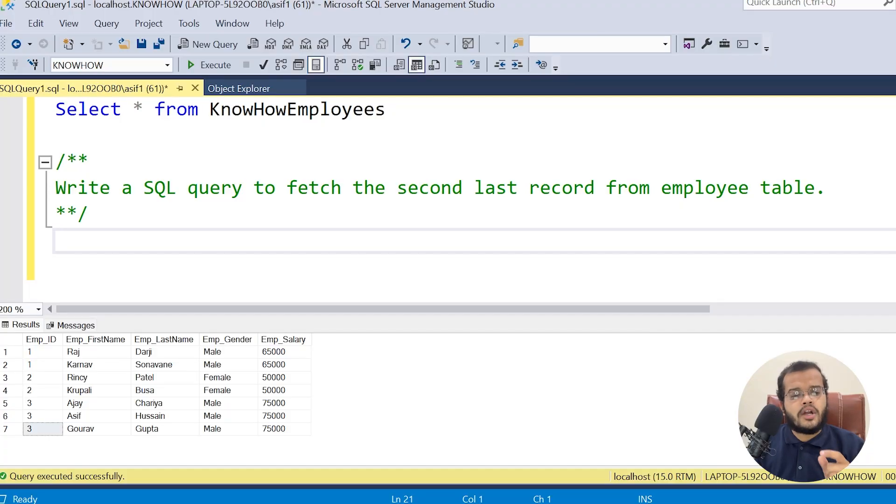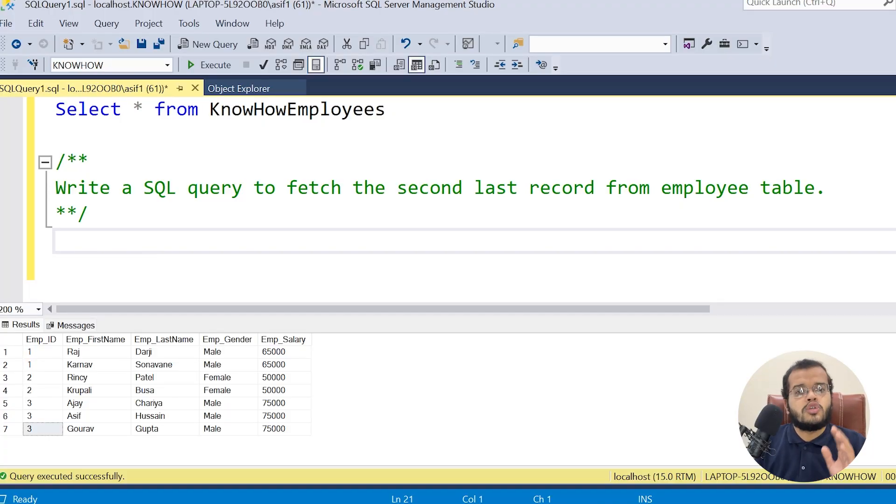If I order the employee table in descending order, values go from bigger to smaller. In ascending order, smaller to bigger. So if the question asks for the last record, you first order it and then fetch that last record. Now the question I am asking is: what is the second last record?